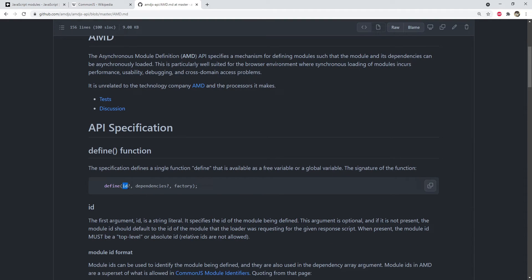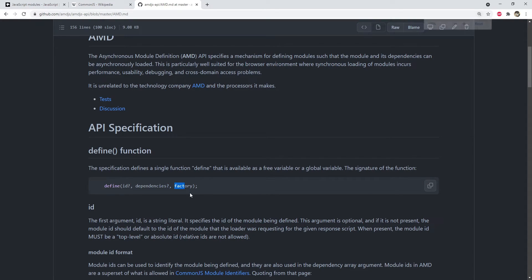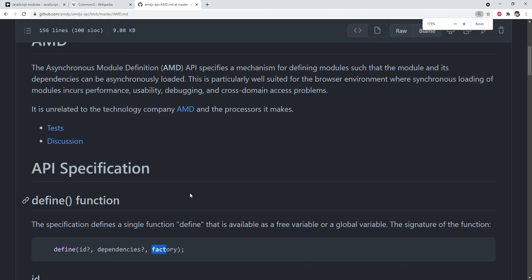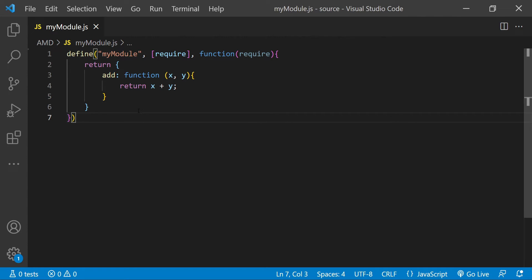Here, id is the id of the module. The dependencies is an array with a collection of names of modules which this module depends upon. Also, the dependencies must be resolved before this module is evaluated. Third argument, factory, is a function which can return the module or it can be an object which is directly the module itself.